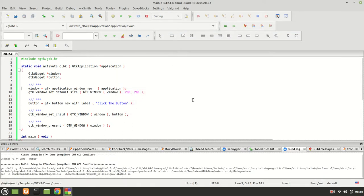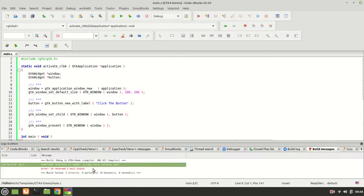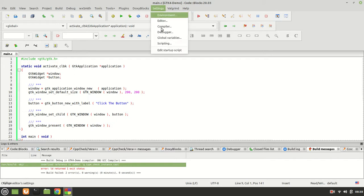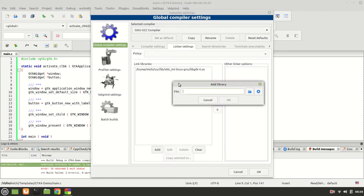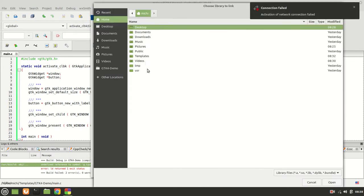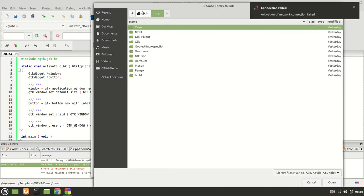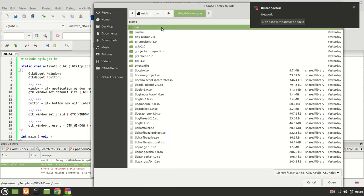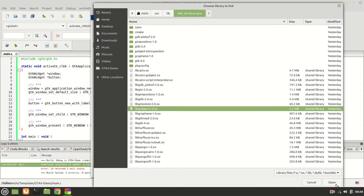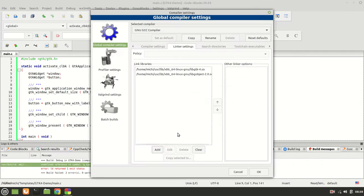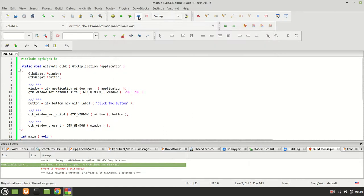Now it says GTypeCheckInstance — we have another undefined reference because this one is inside GObject. Go to compiler, linker, add. We need the libgobject library right here — select it, OK, OK, OK. Rebuild.